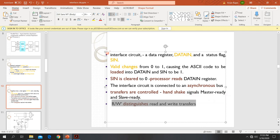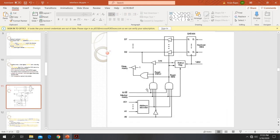The read/write signal distinguishes whether a read or write transfer needs to take place. The address bus is 32 bits wide, with bits A0 through A31. The address decoder is part of the interface circuit which will recognize the device. The address assigned to the keyboard will be recorded to identify it.